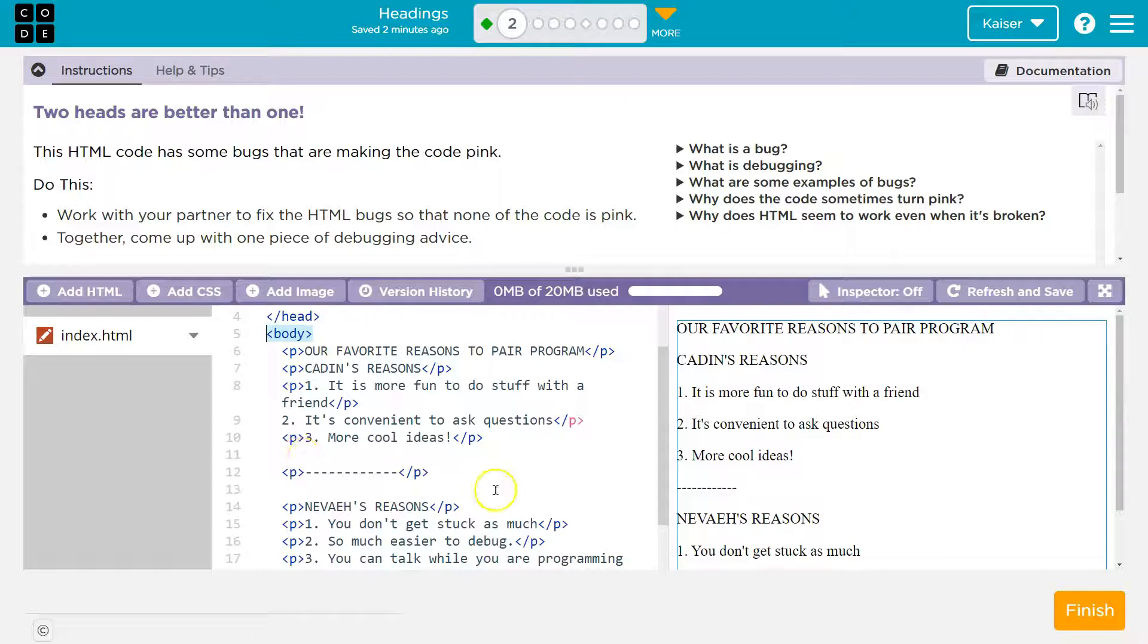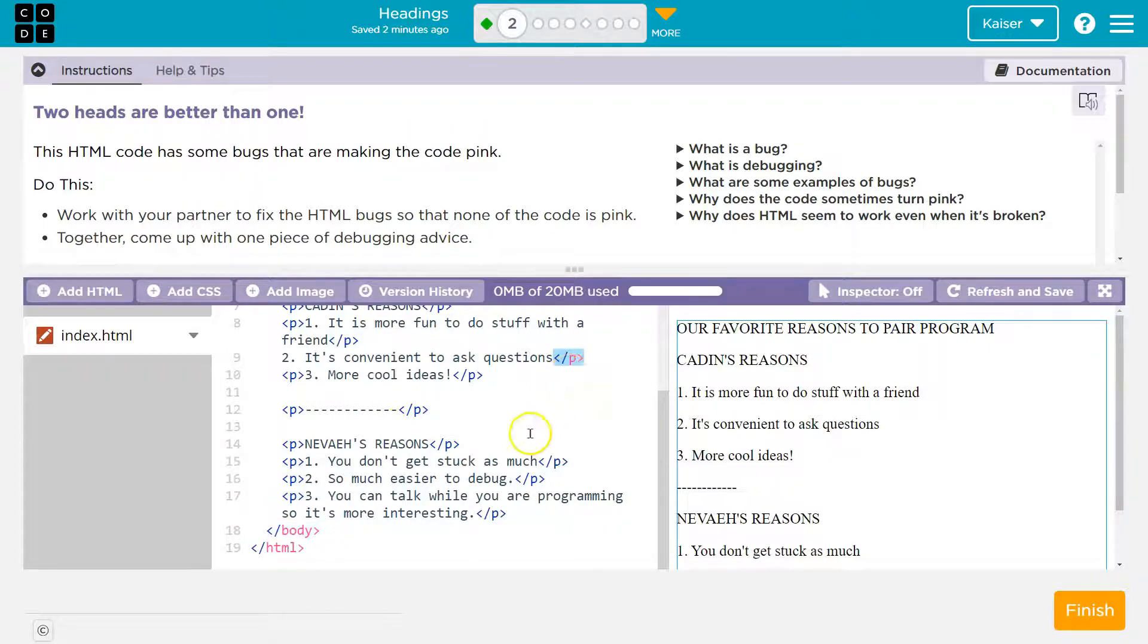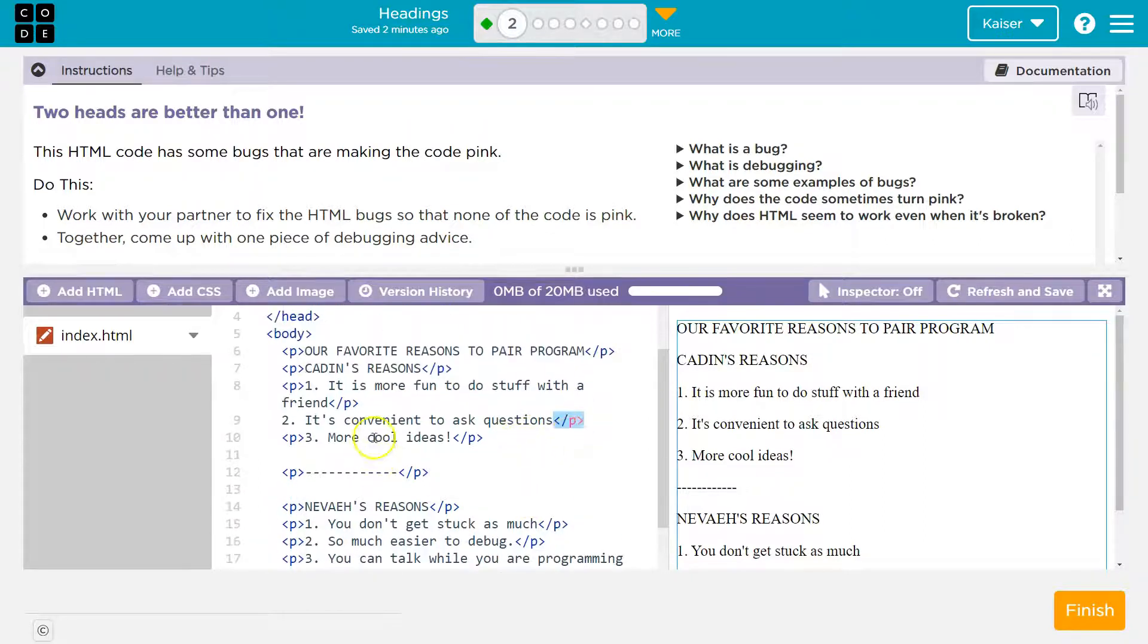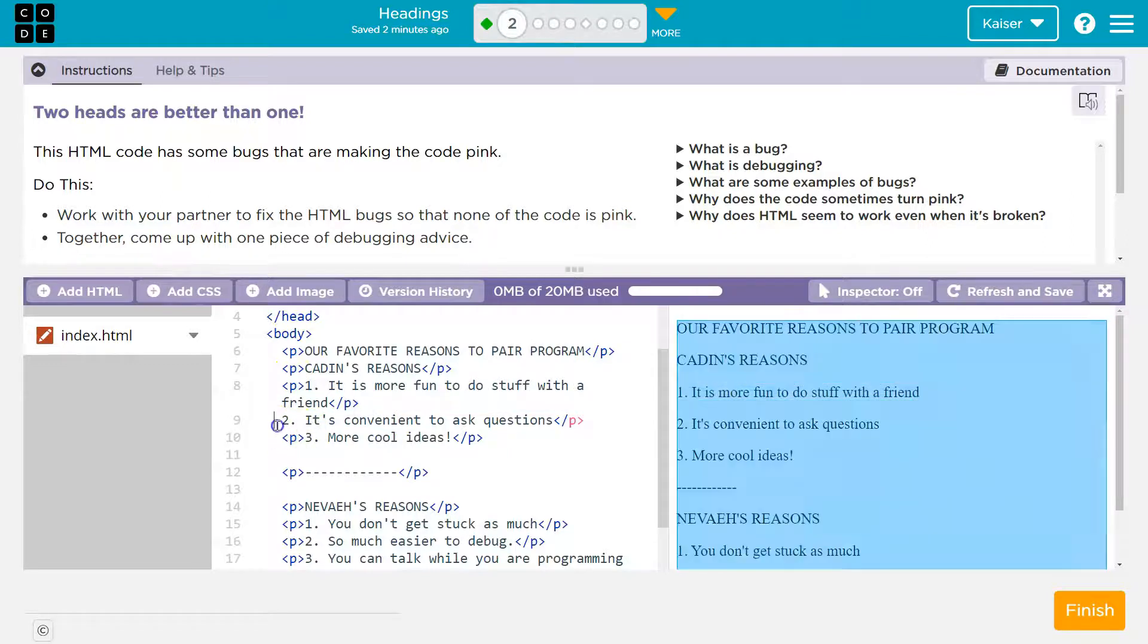Well, wait a minute. Where else do we see pink? Right here. There's a bit of pink there. Let's pay attention then. Here's an opening paragraph tag. Here's a closing. Here's a closing. Here's an open.